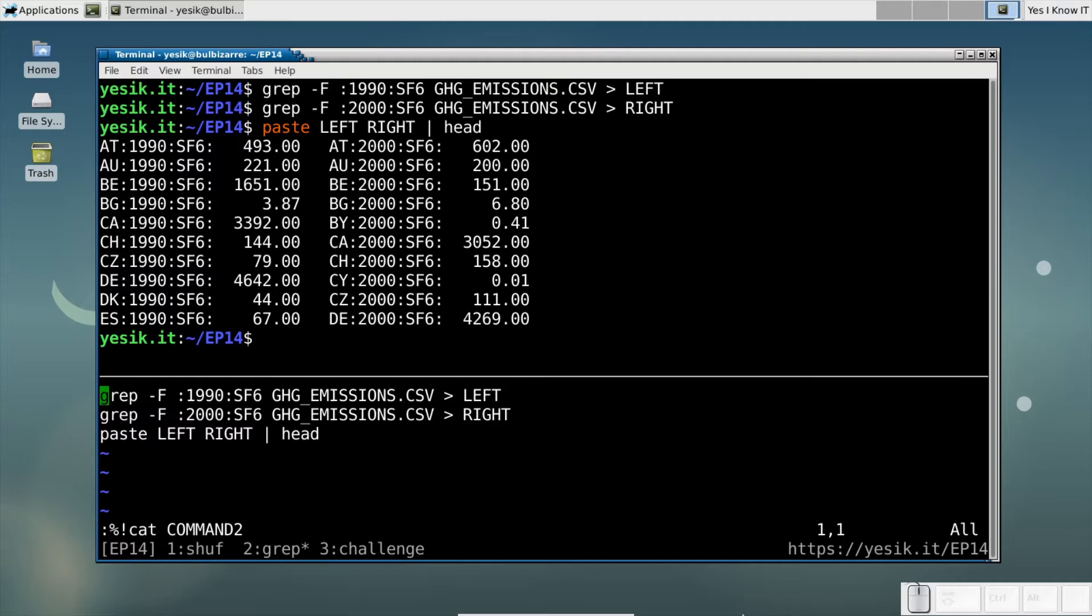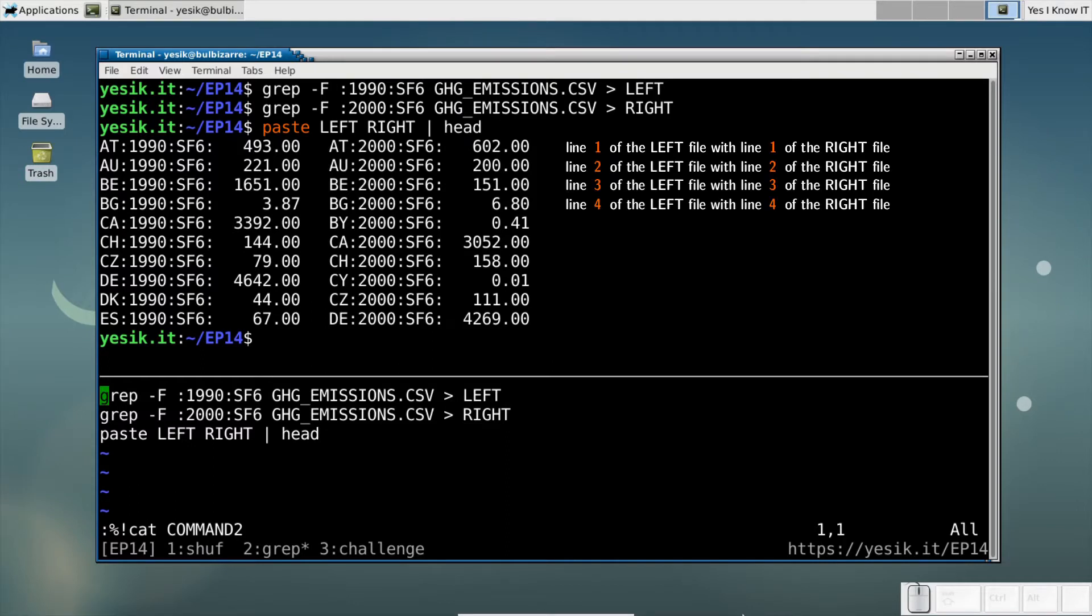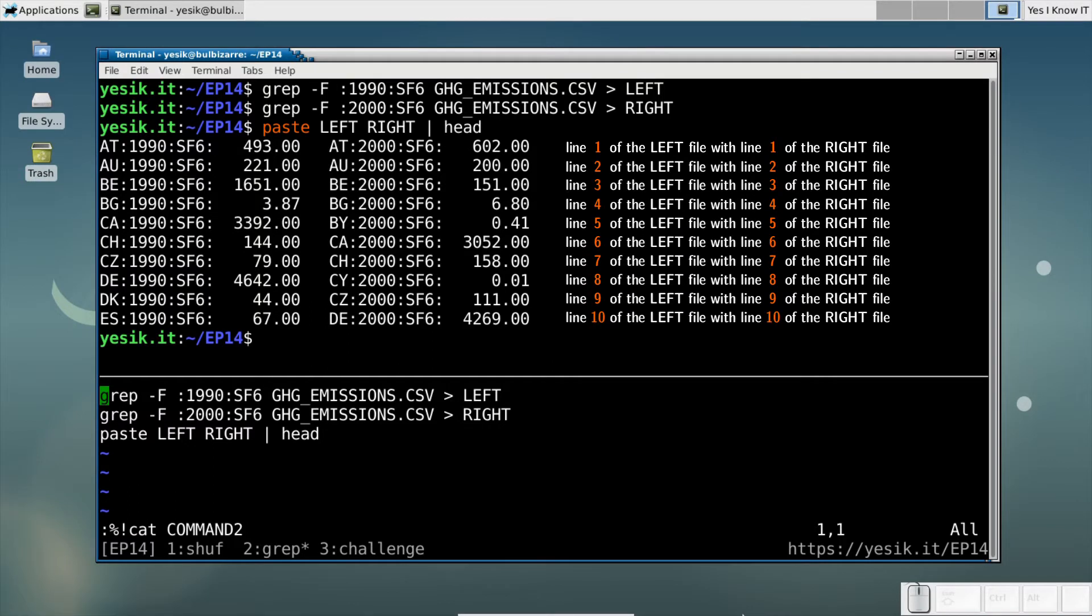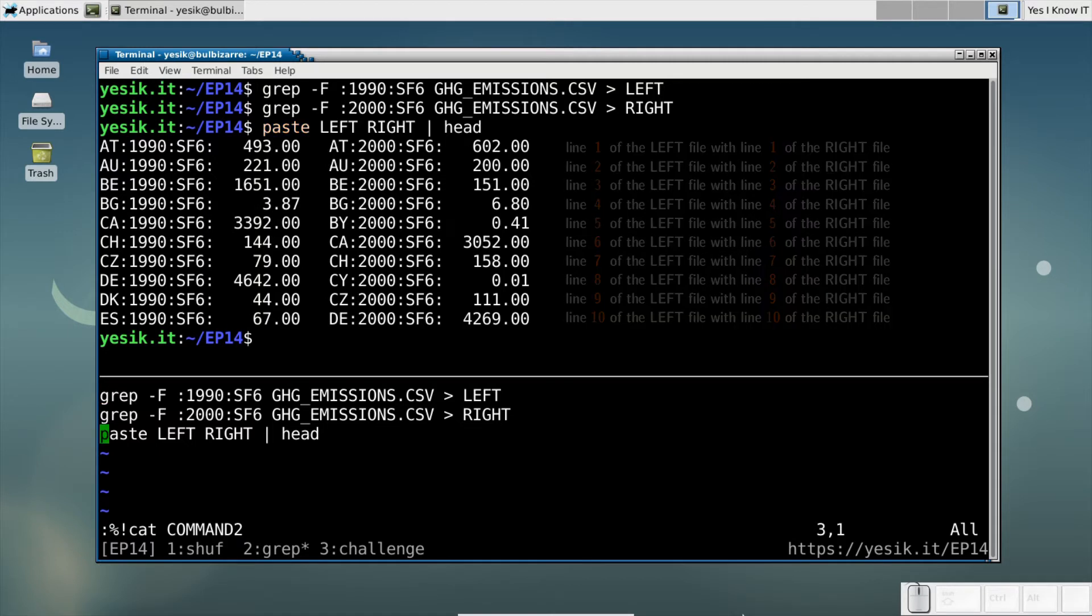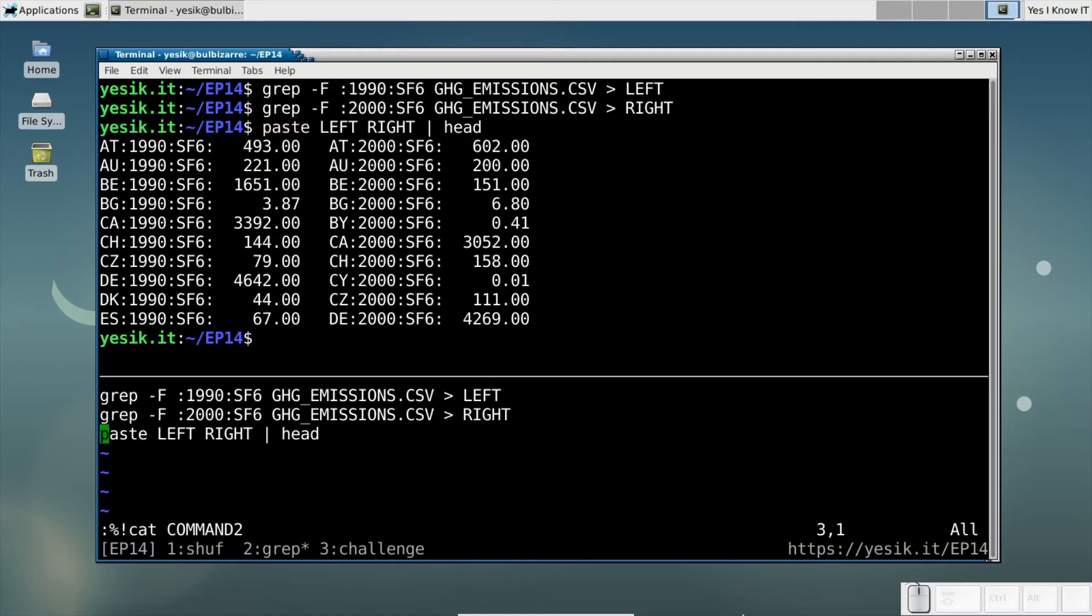Given my needs, I cannot really use the paste command, since it simply combines the lines of two files based on their position. Here instead, I will need the JOIN command.